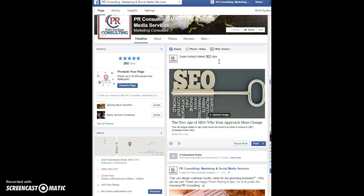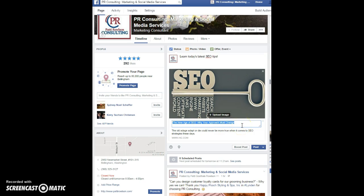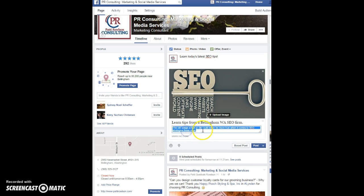I'll type a quick message here that says 'Learn today's latest SEO tips!' We'll use that as an example. You'll also notice at the bottom you can change what's highlighted — you can reference something else if it makes sense, such as a geographical location like 'Learn tips from a Bellingham, Washington SEO firm.' Anything that's highlightable you can click and edit if you'd like.